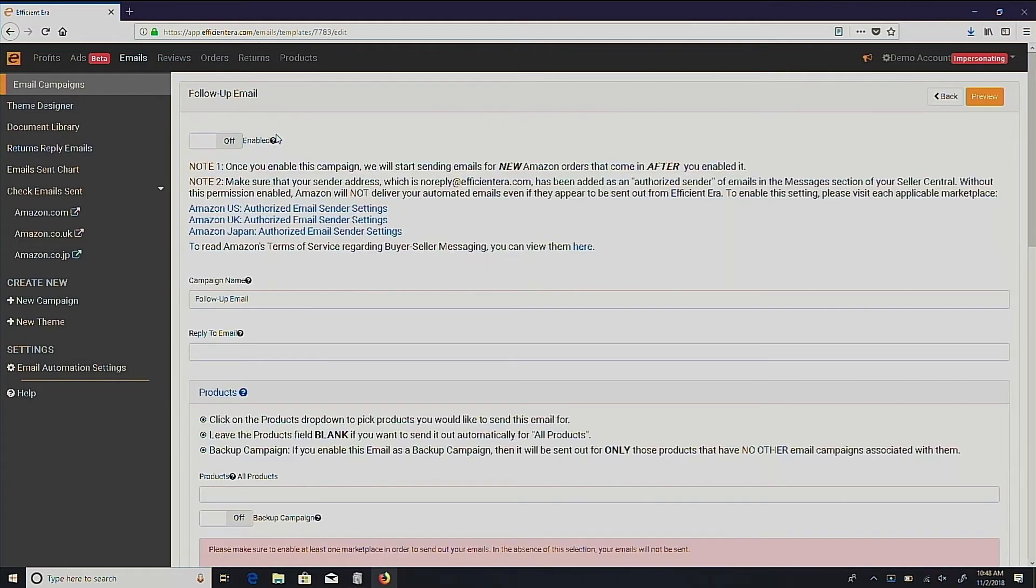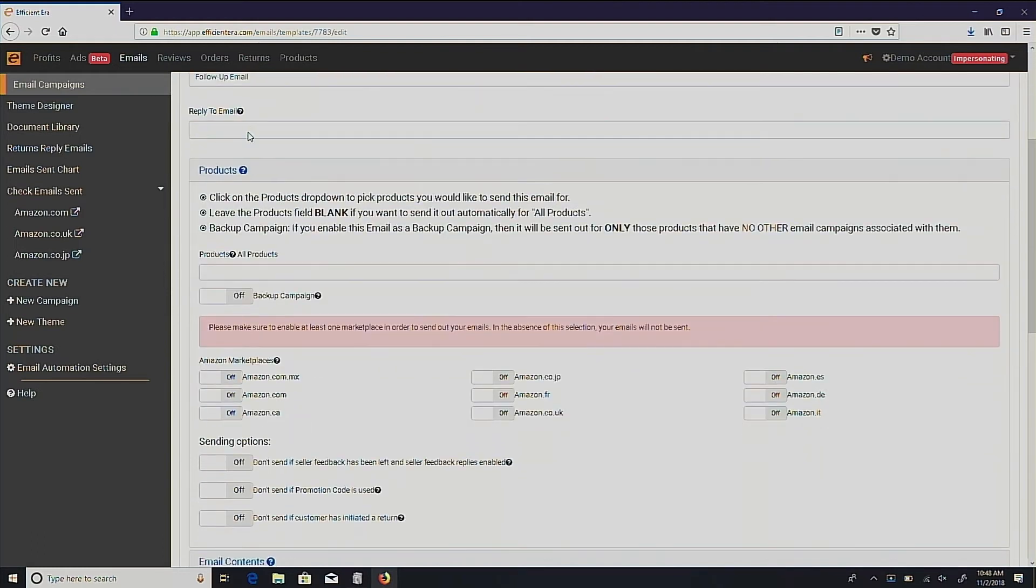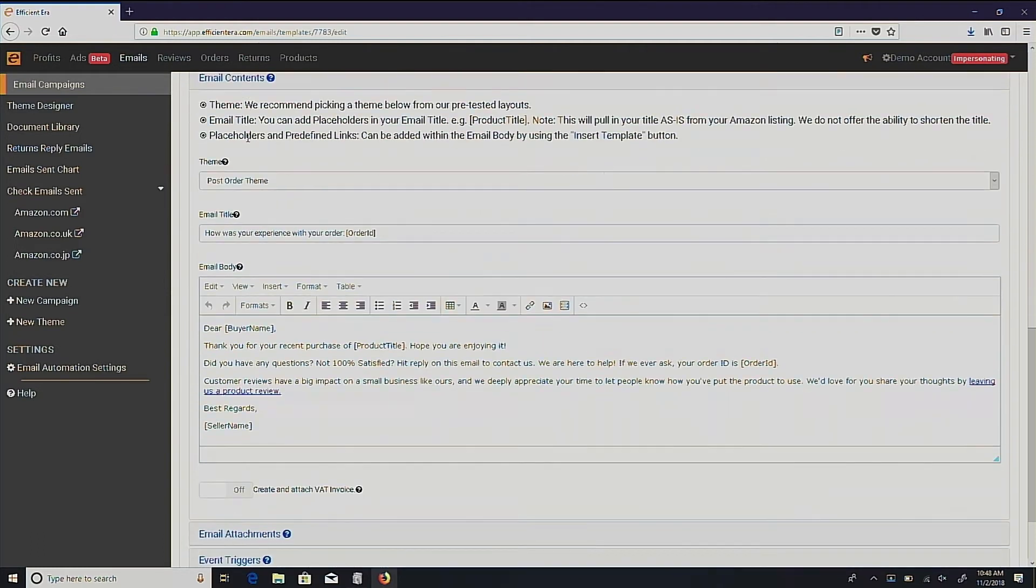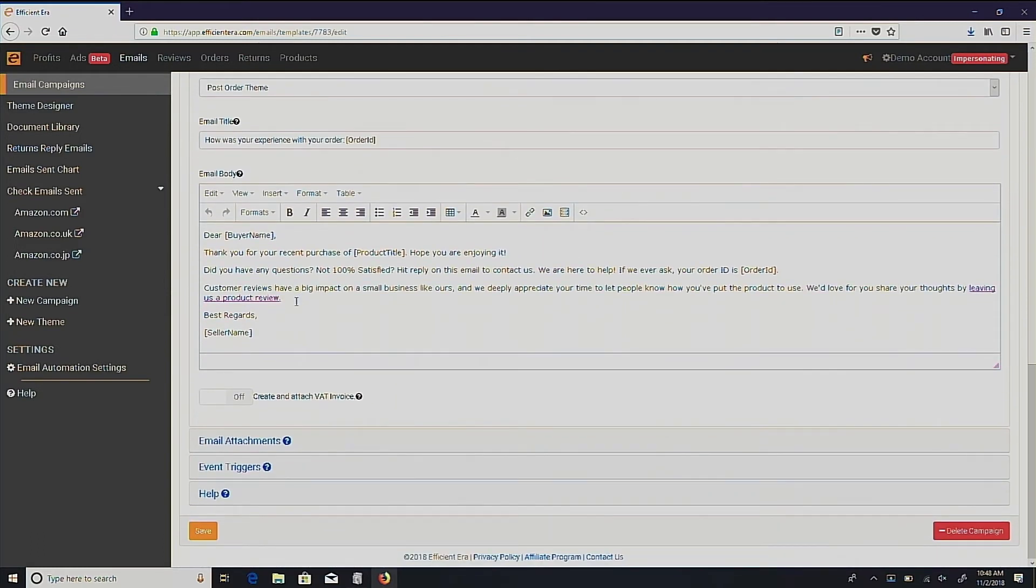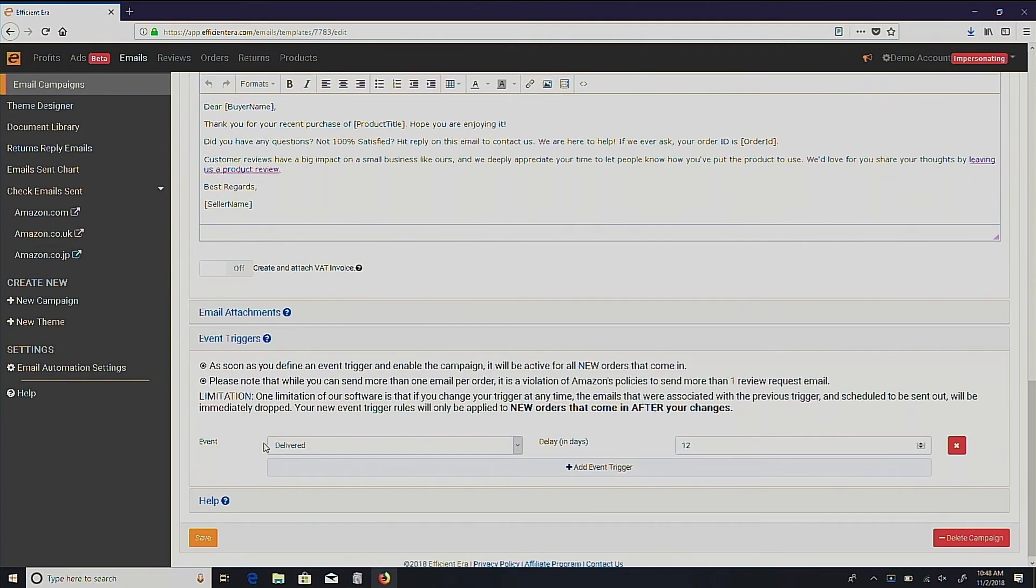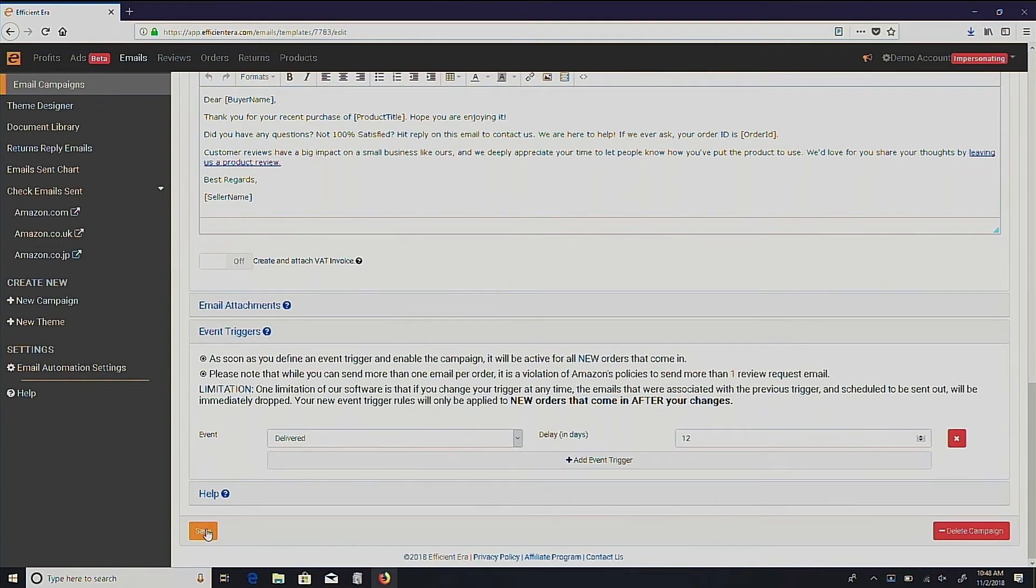This includes turning on the enabled switch, editing the email body, and setting the email triggers. Afterwards, your email should be ready to go. Just press save.